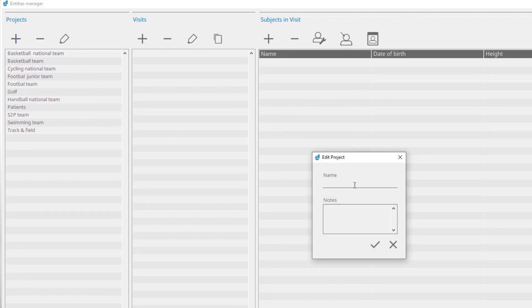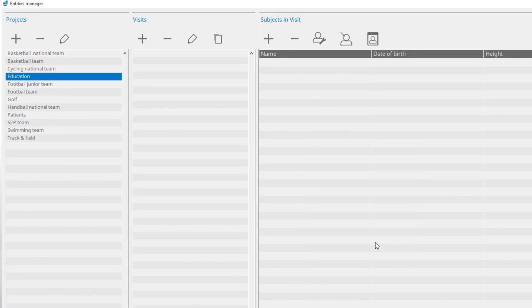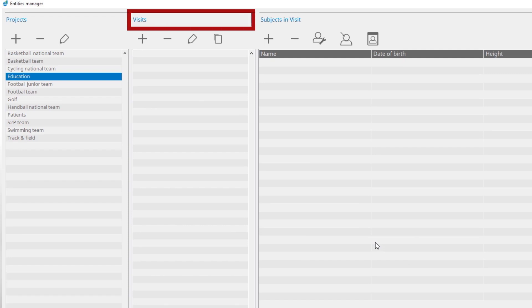Write a name for the project. If necessary, you can add notes. Add a new visit. In the Visit panel, existing visits are listed.